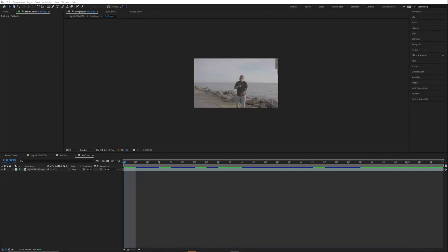Hey you guys, what's up? Ian here from IP Media and today I'm going to be showing you guys this really sick effect that you can use with the Distort Chroma, which is on Sapphire. It is a plugin but we're going to be going over it today.